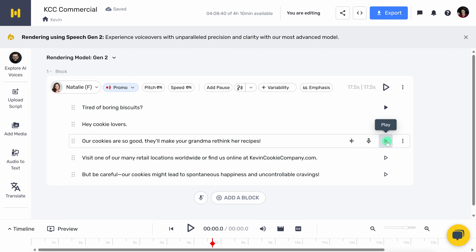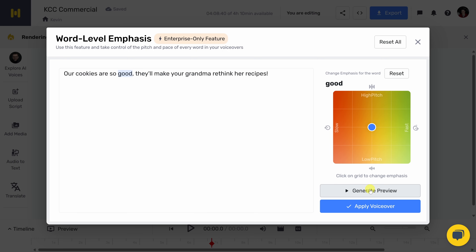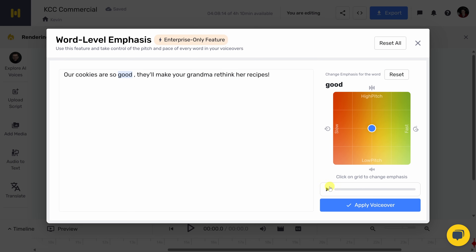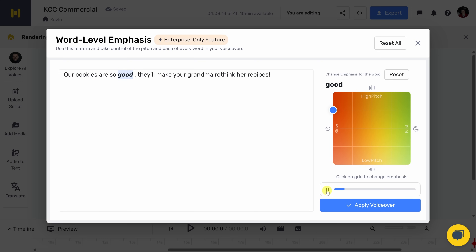Let's go down to the third sentence and have a quick listen: 'Our cookies are so good. They'll make your grandma rethink her recipes.' I think she needs to emphasize the word 'good' more, because these cookies are so good. So right up on top, let's click on emphasis. Here we see that third sentence in the script, and I want her to emphasize the word 'good,' so I'll click on it. Over on the right-hand side, I can adjust the emphasis. Let's try slowing the word down just a little bit and also increasing the pitch. Let's generate a preview — 'Our cookies are so good. They'll make your grandma rethink her recipes.' Okay, it's subtle, but it really helps drive home how good they are. Let's click on apply voiceover.